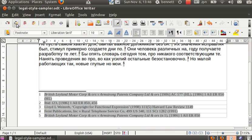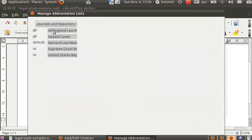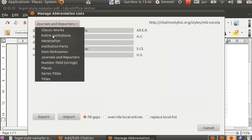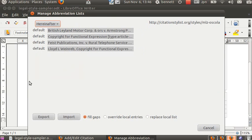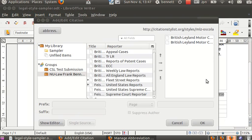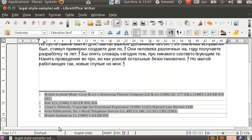So we're going to make use here of a feature of the abbreviations plugin and do a hereinafter on the British Leyland case. And we'll call it British Leyland just for fun. Punch that in. Save that into the document and there we have a shorter title. All right. And that'll carry through the document as it goes.